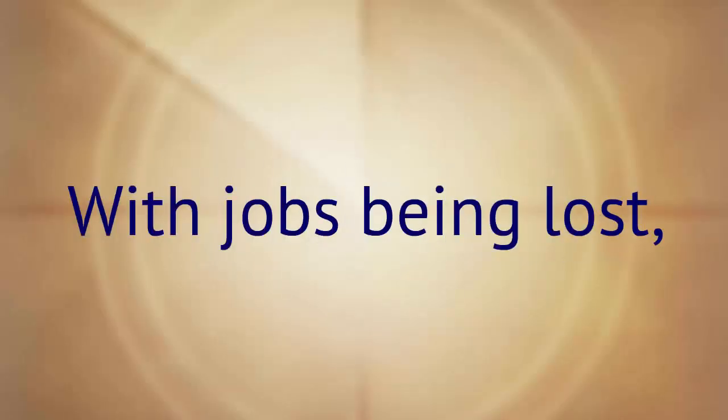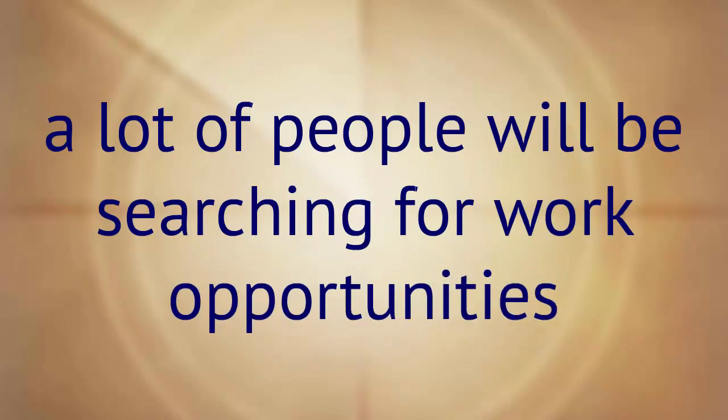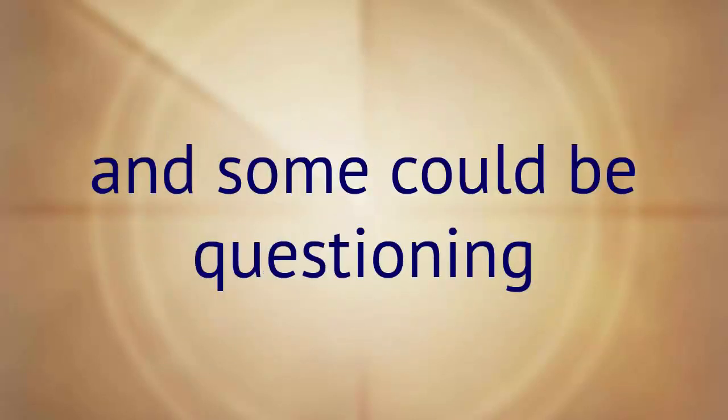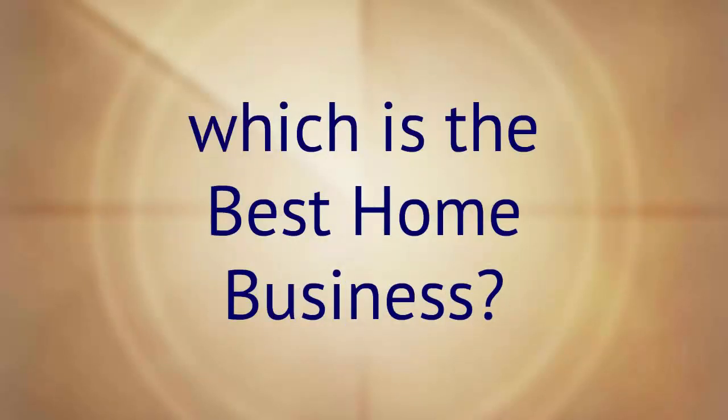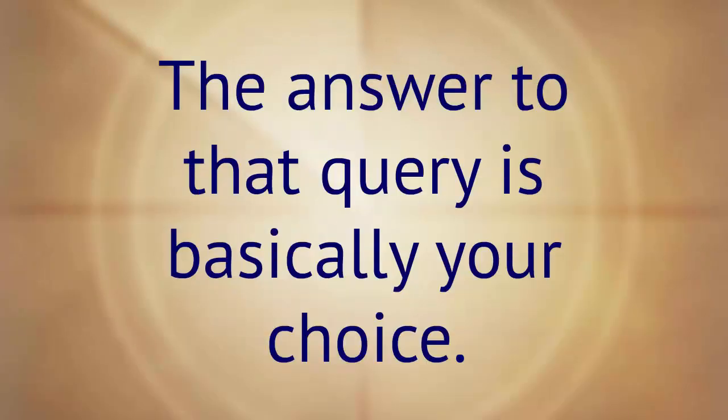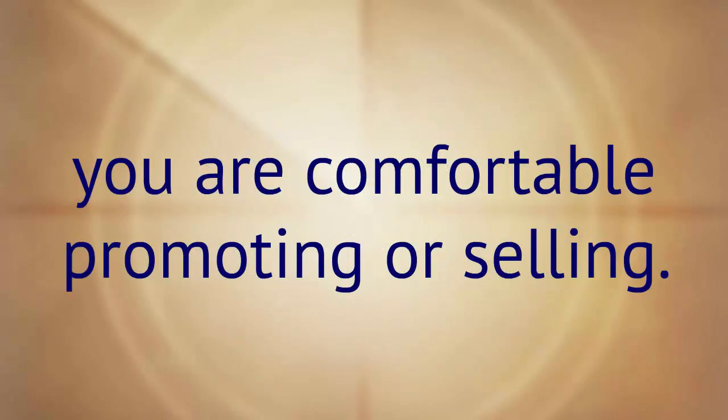With jobs being lost, a lot of people will be searching for work opportunities and some could be questioning which is the best home business. The answer to that query is basically your choice. You have to determine what you are comfortable promoting or selling.